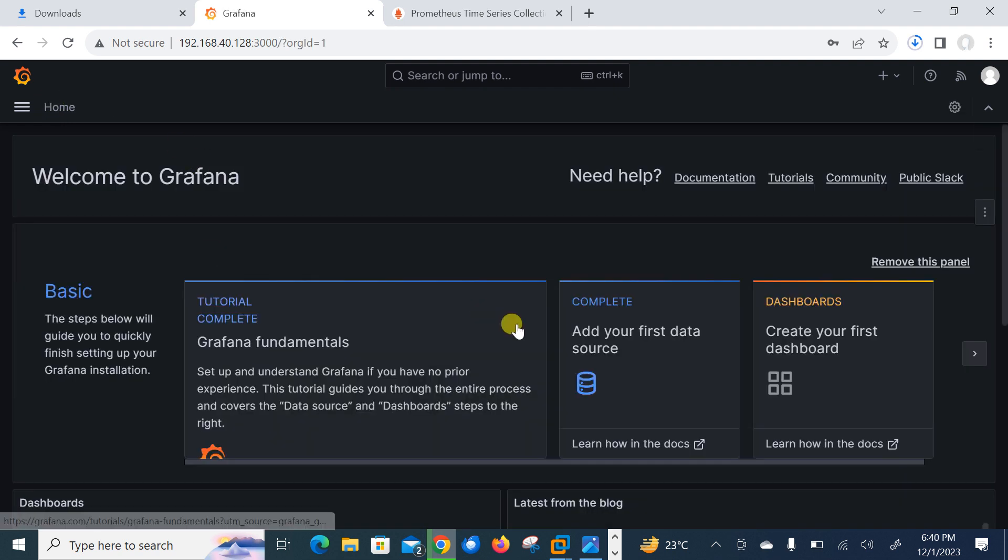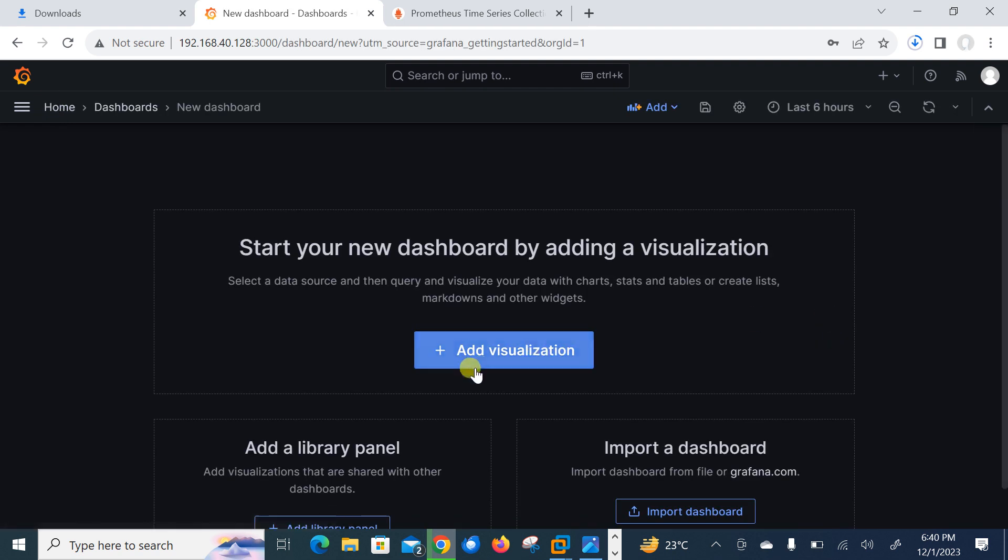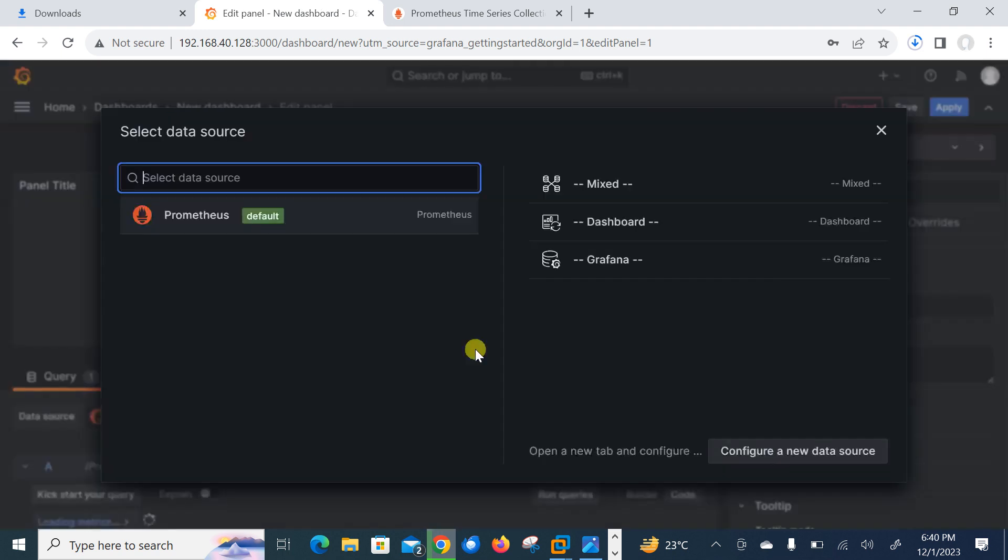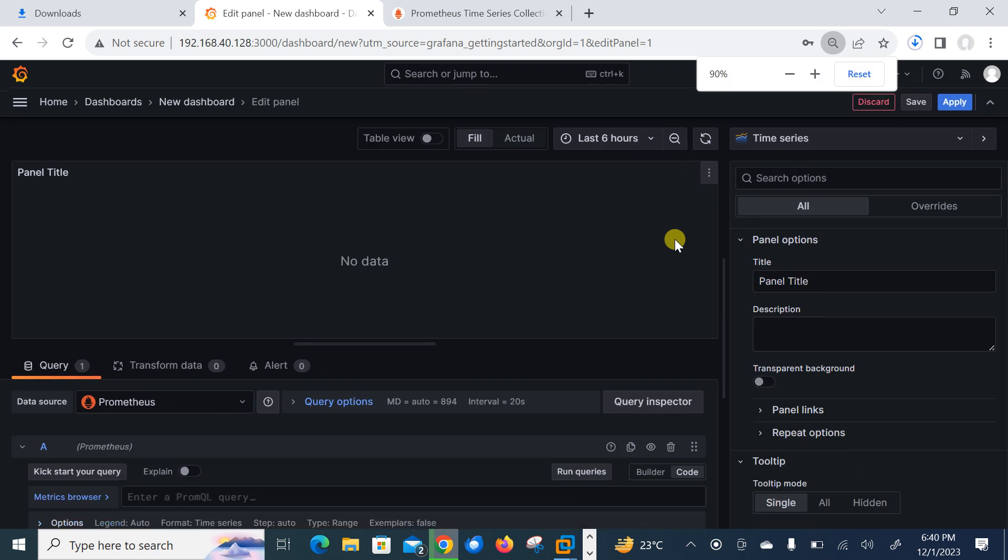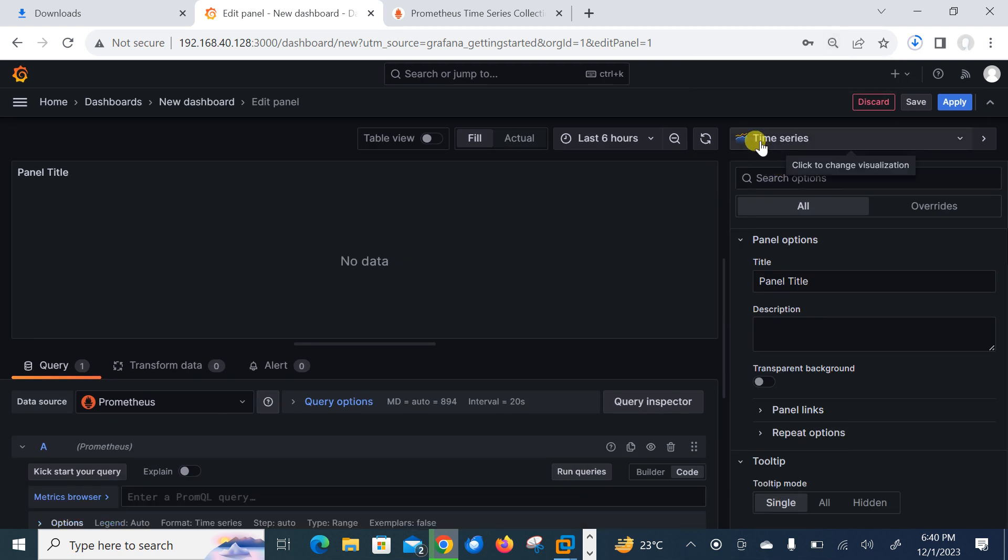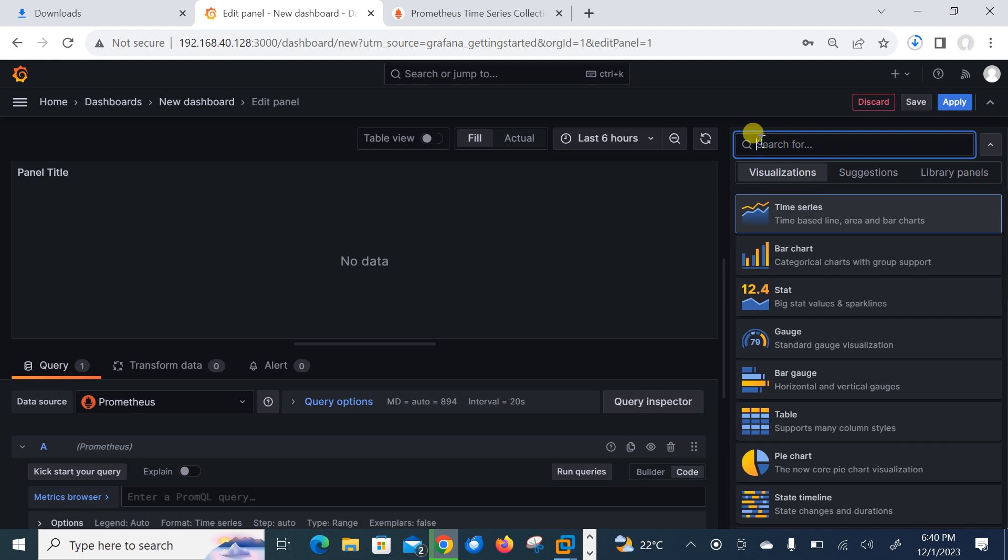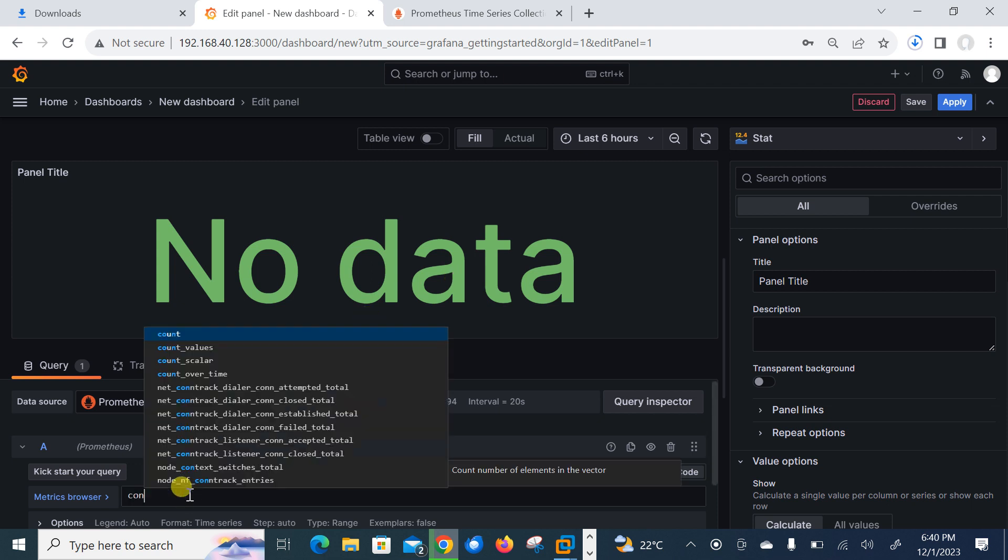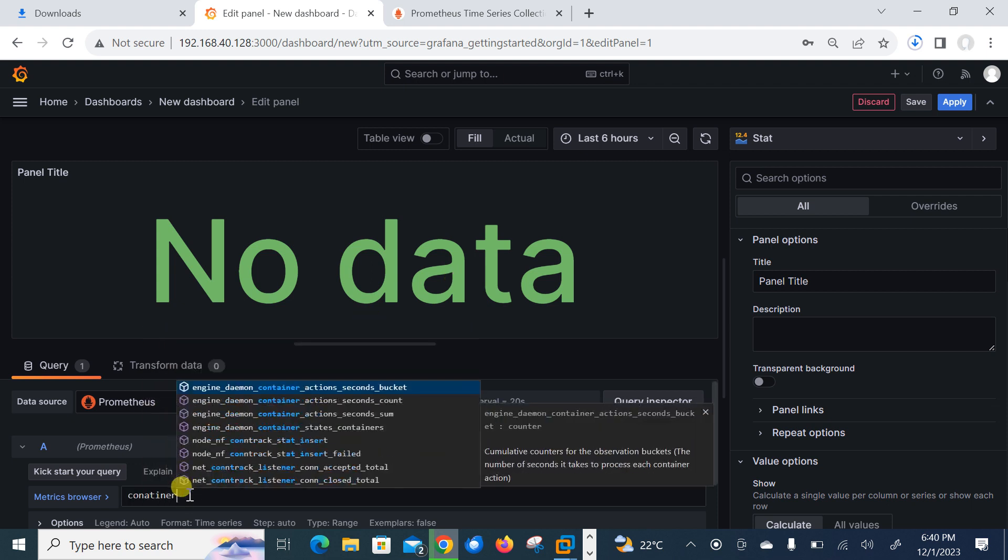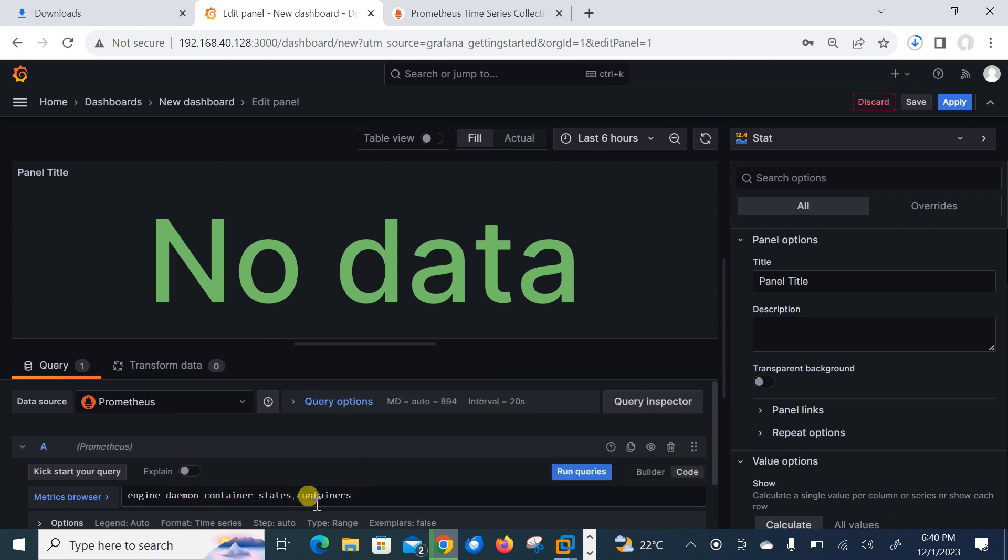So for creating the dashboard, go back on your Prometheus. Home, dashboard, add visualization, visualization, Prometheus. Now let me set the visualization chart first. So I'll go with the stat. You can go with anyone, not a big deal. Currently I don't have any data or query. Let me search container status. So engine daemon container status, go with that one and run query.